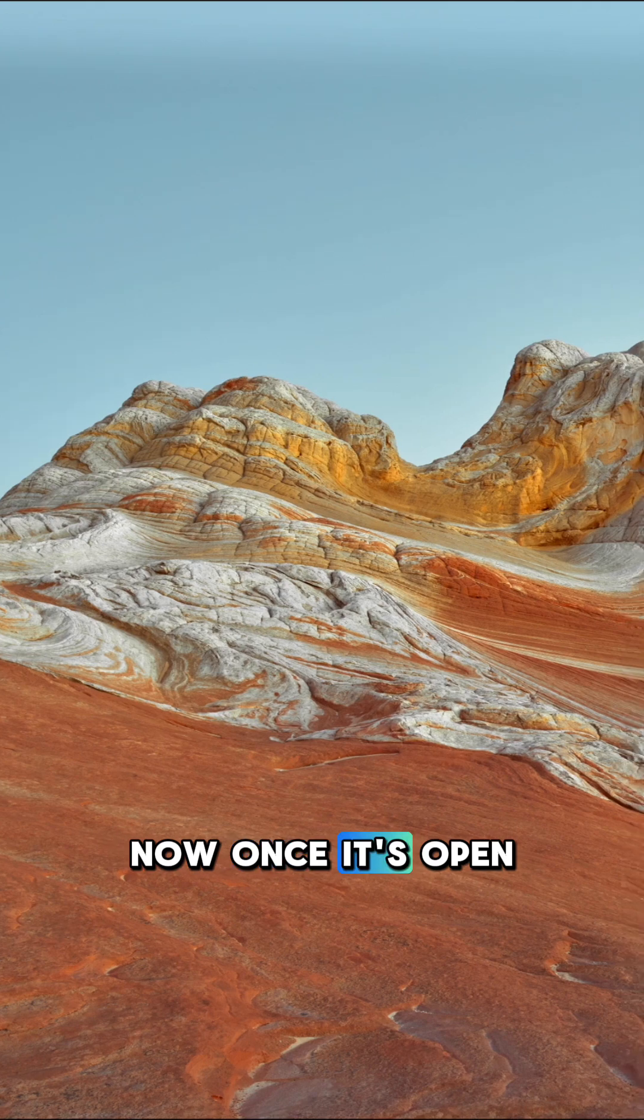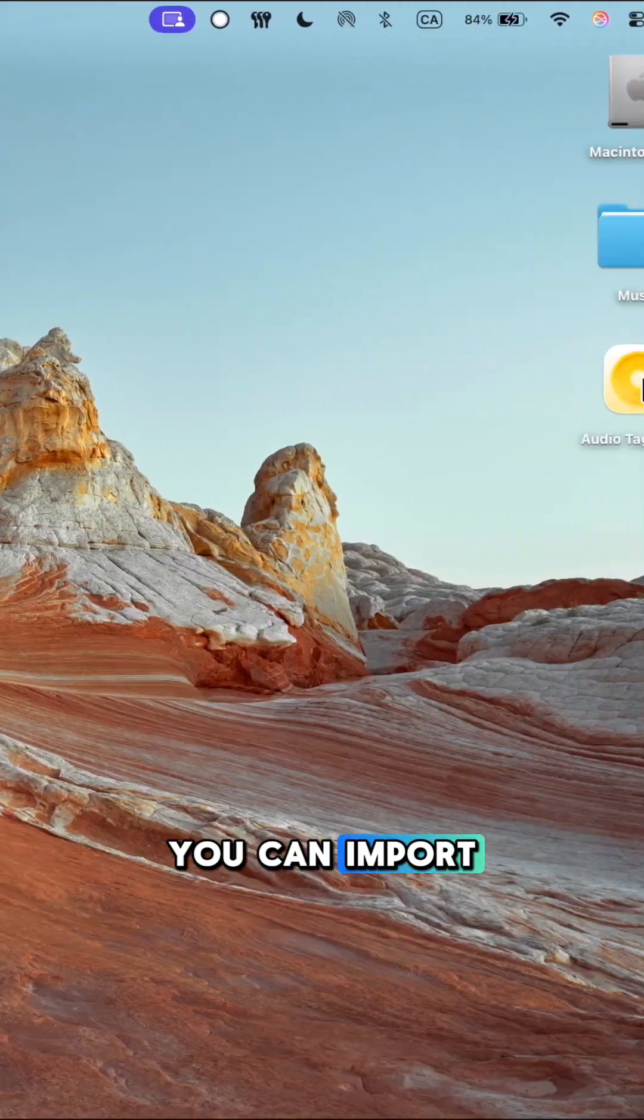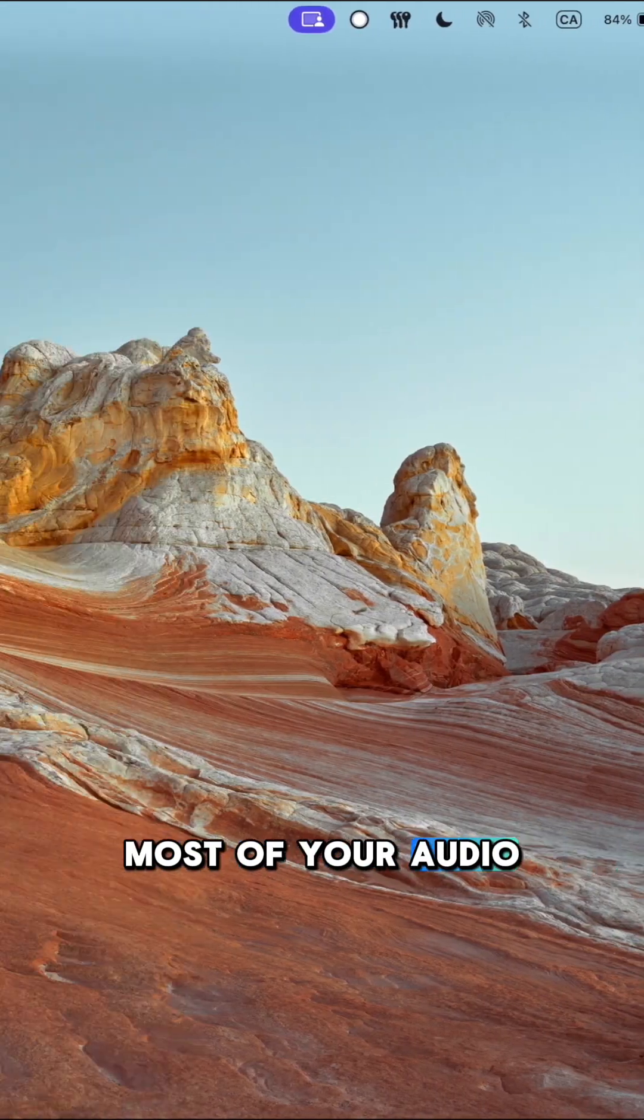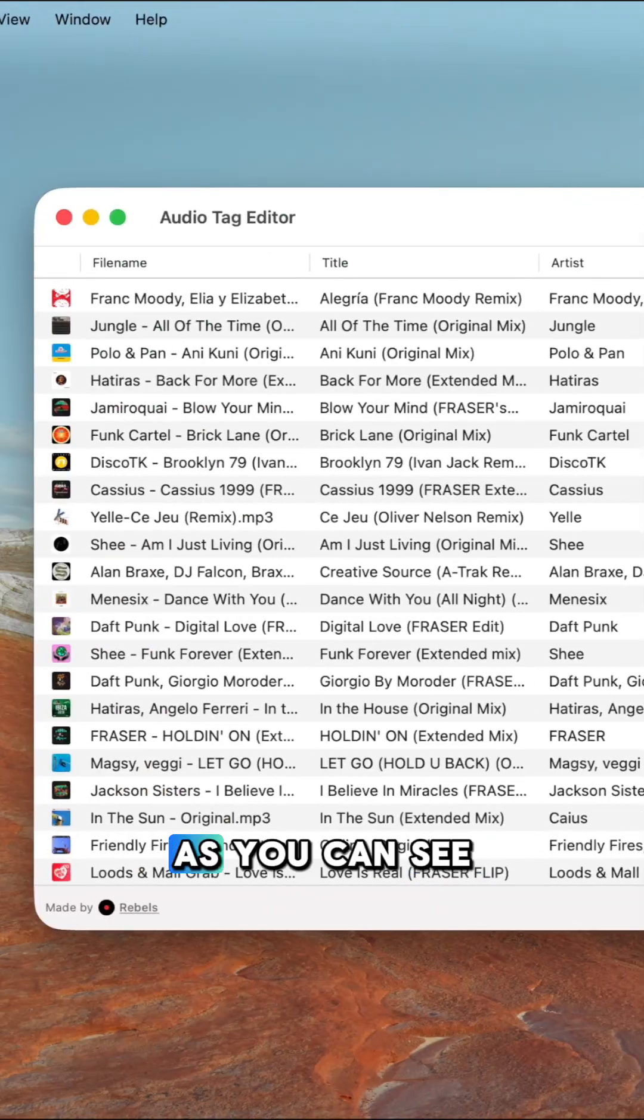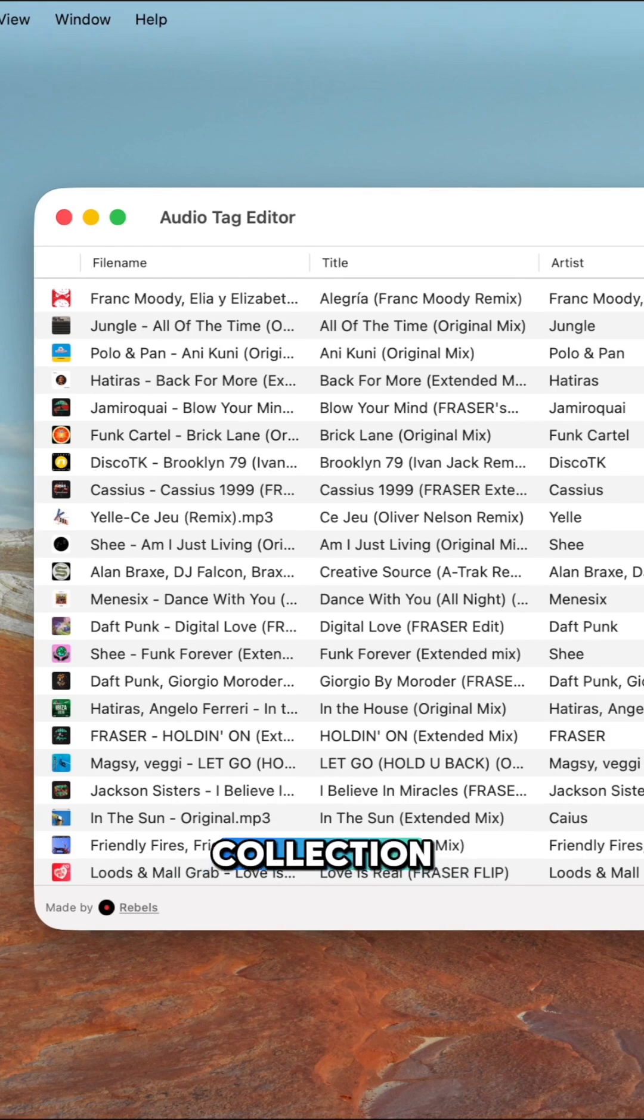Now, once it's open, you can import most of your audio files. As you can see, I already have a lot here in my collection.